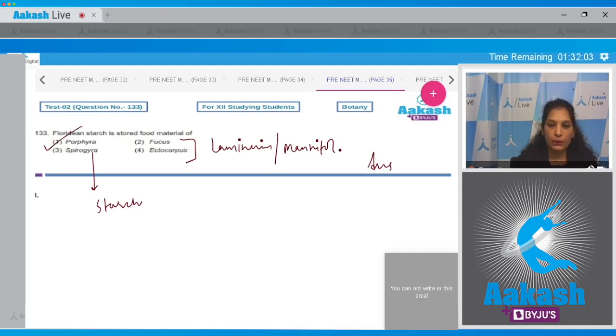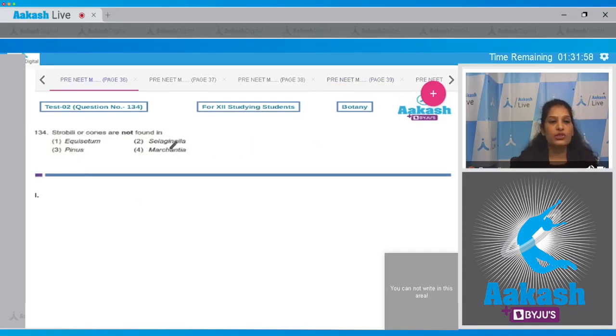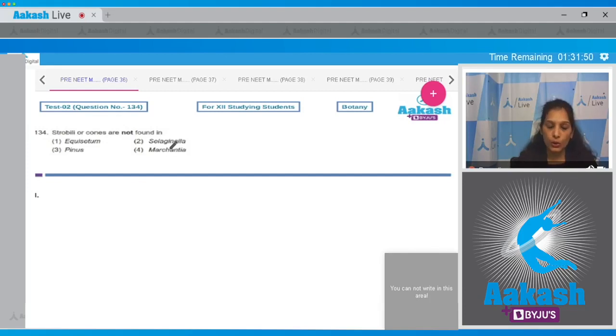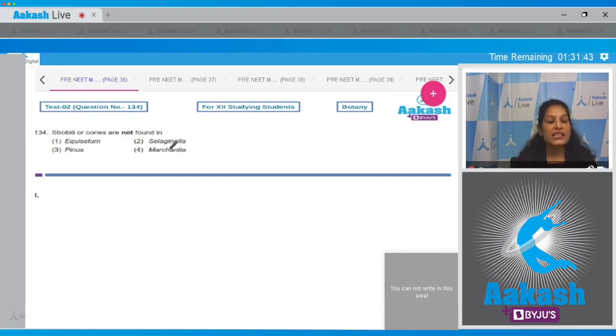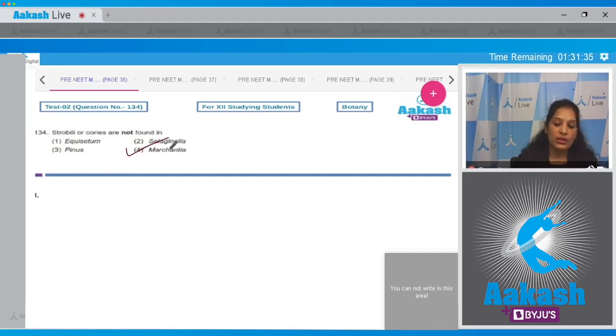Let's move to the next question. Question number 134: Strobili or cones are not found in... Equisetum, Selaginella, and Pinus have strobili or cones. In Equisetum it is a homosporous species. Selaginella and Pinus are heterosporous. Marchantia does not have cones. It's a bryophyte. So the correct option for the given question is option number four.